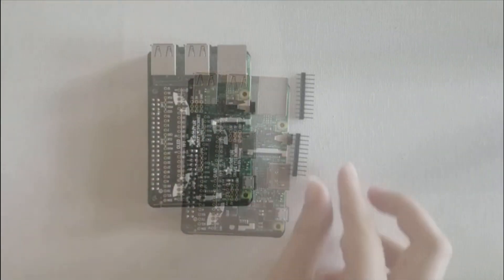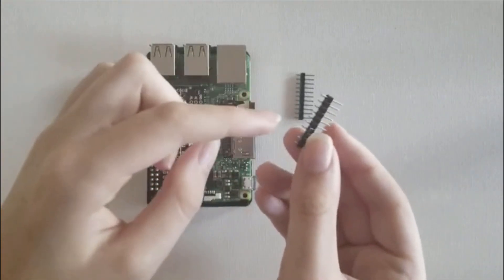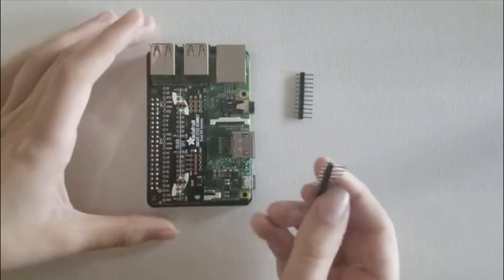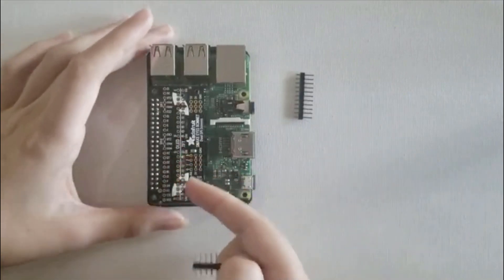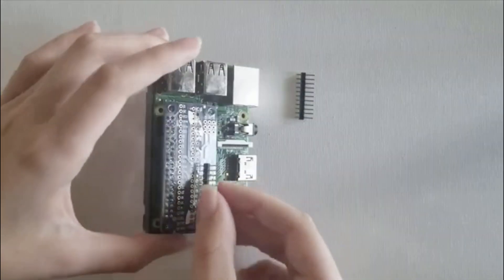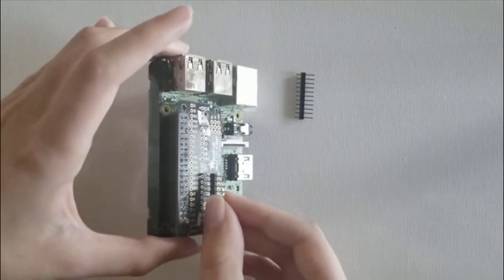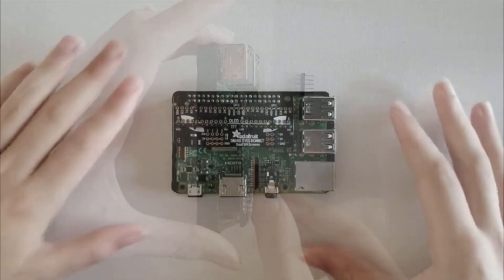So for the next step, you need to attach these male pins to the TFT line on the circuit board. You will do this with solder, but make sure you take the bonnet off the Pi.